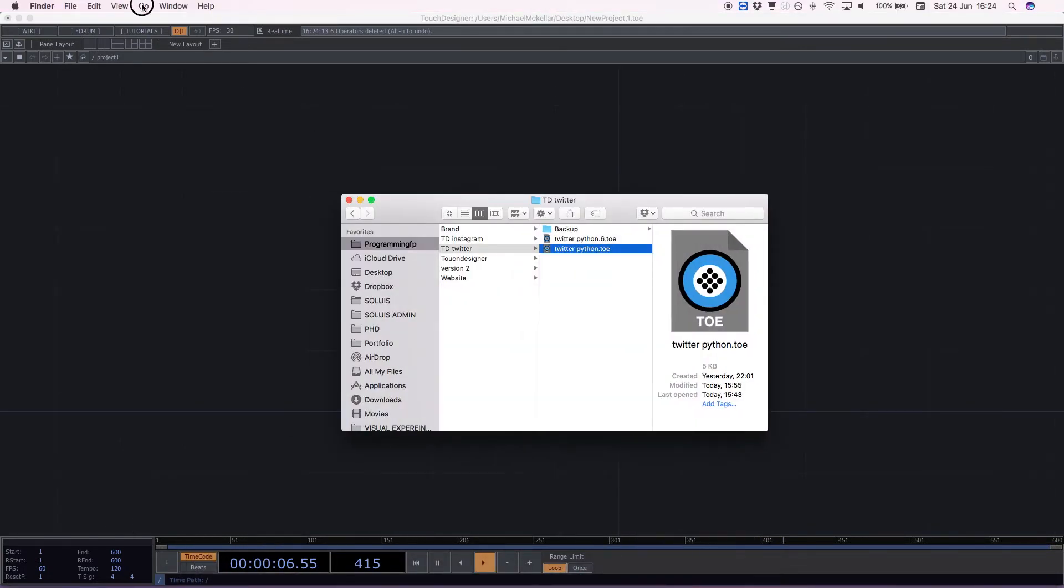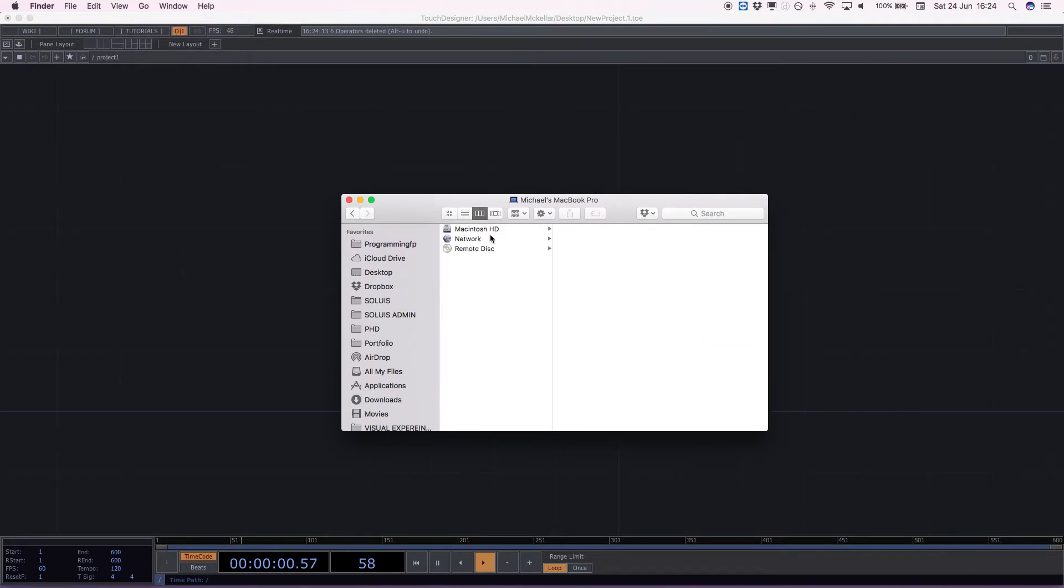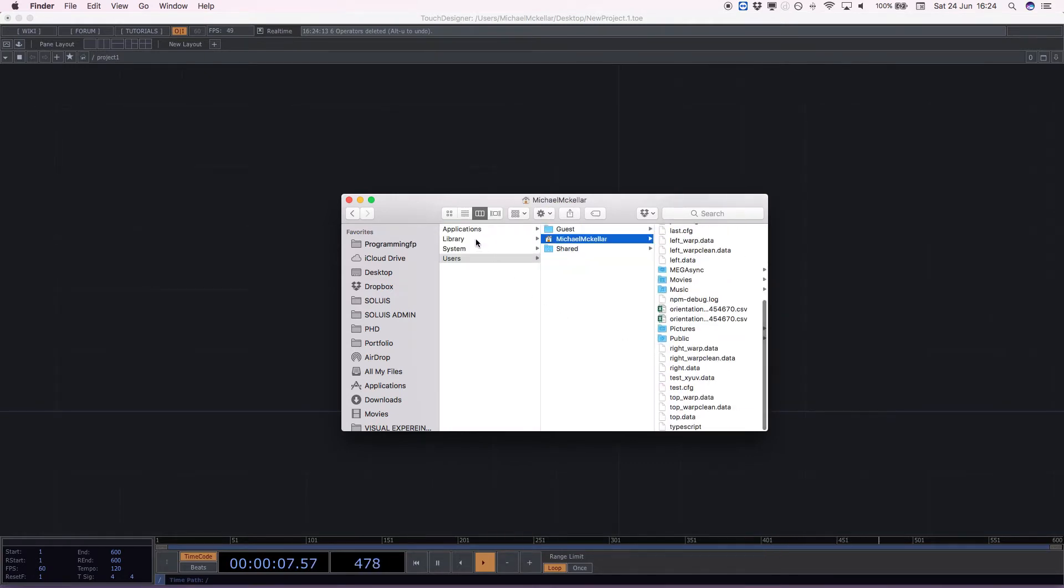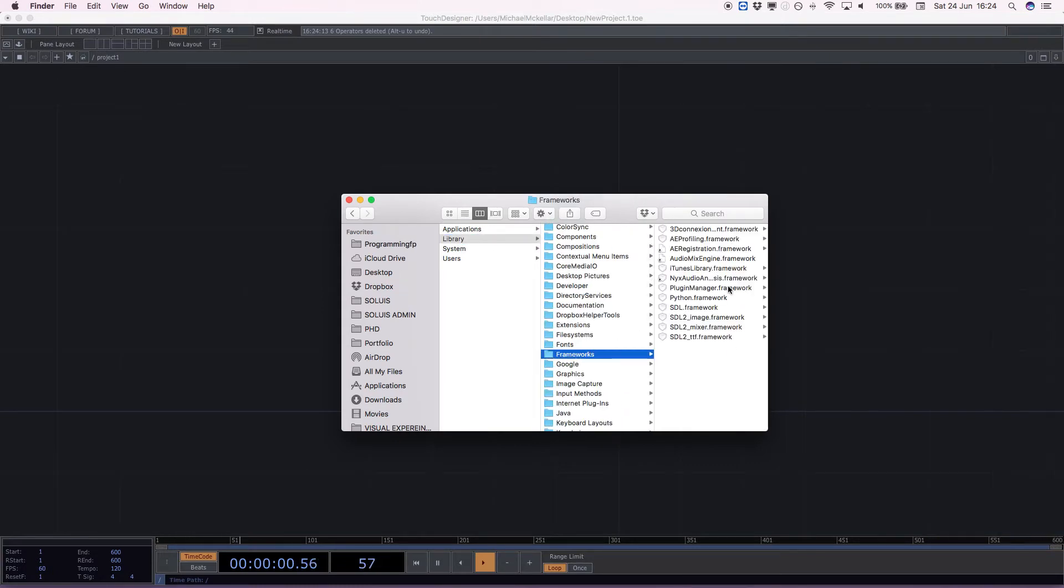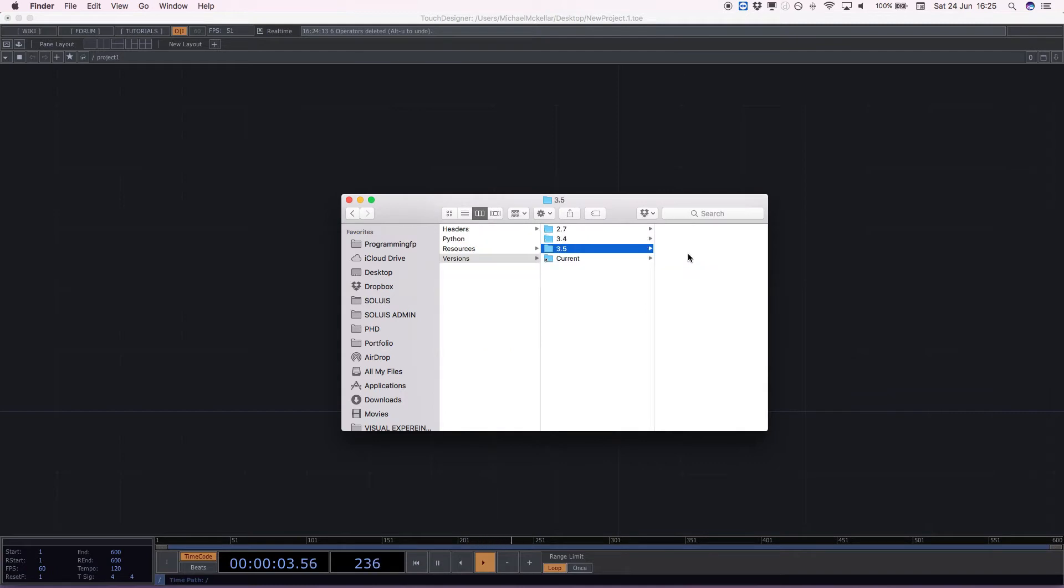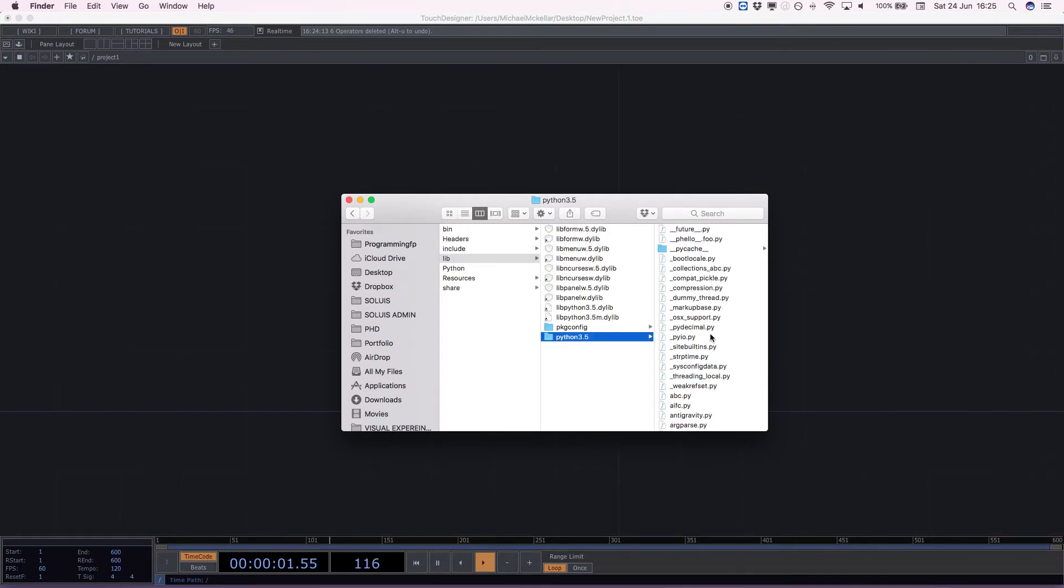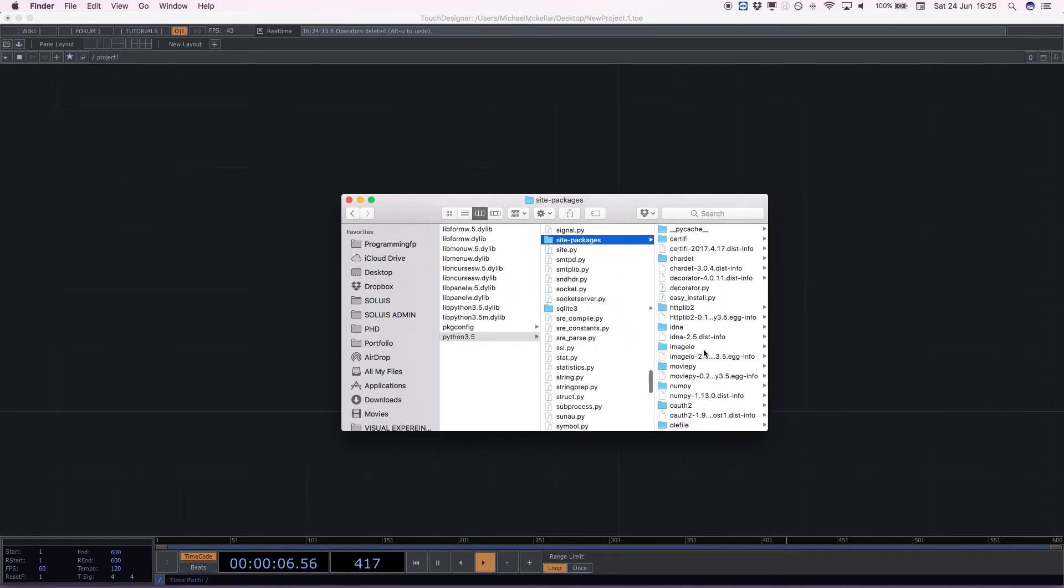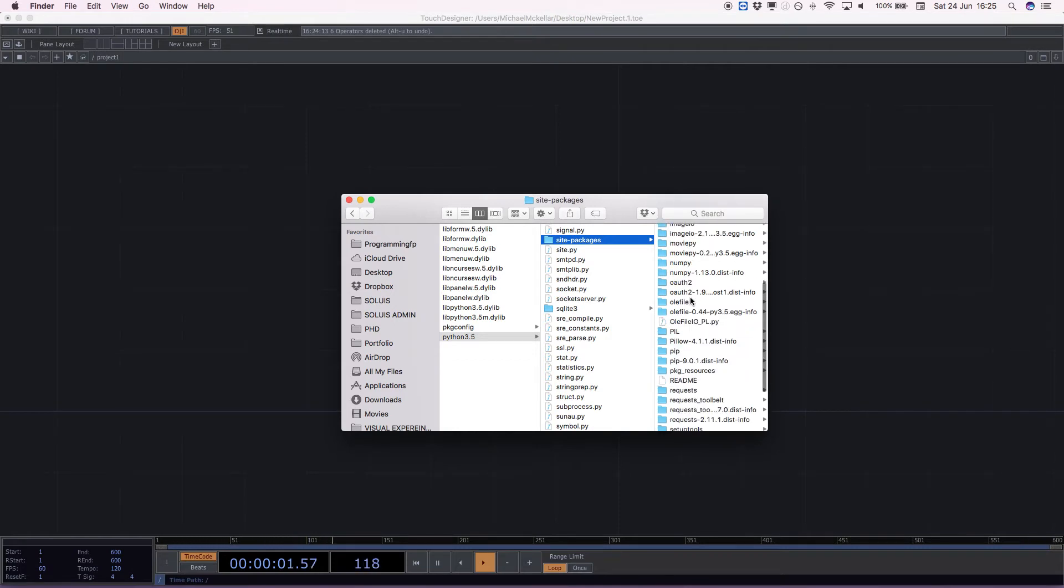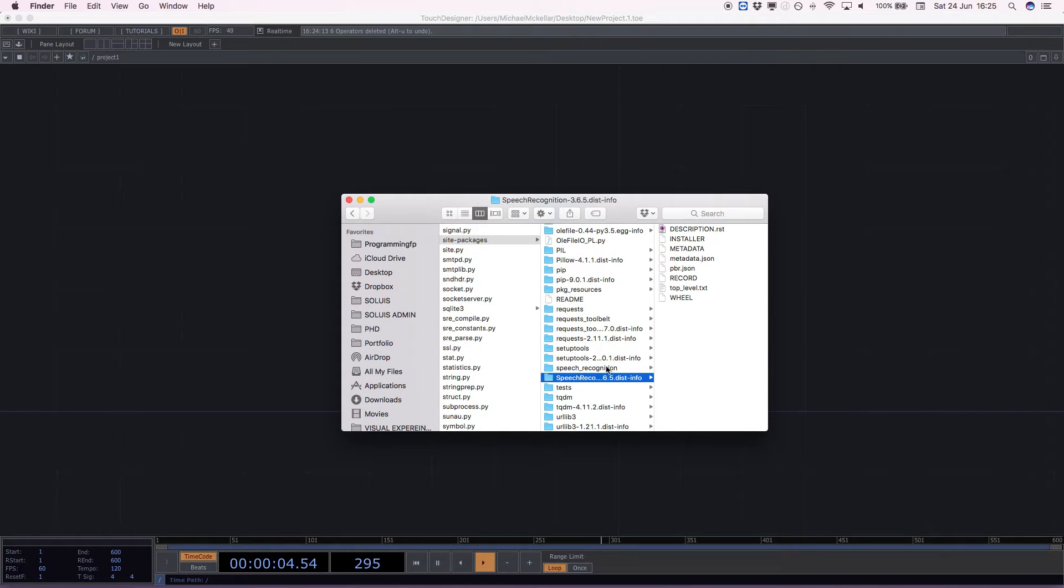Let's have a quick look. If we go to my computer, I'm pretty sure it's Macintosh. Users, me. No, it's library, excuse me, library frameworks, Python frameworks and then versions 3.5. And then we go into lib, Python 3.5. And there should be one in here called site packages. Yes. So in here we should have all the stuff that we've just installed. Speech recognition is down here.